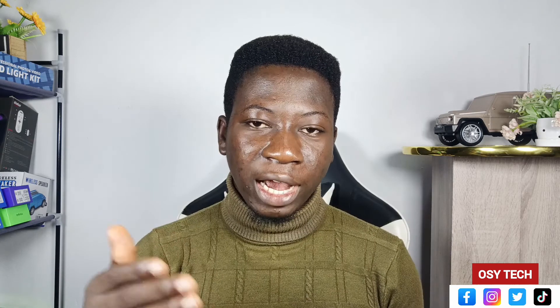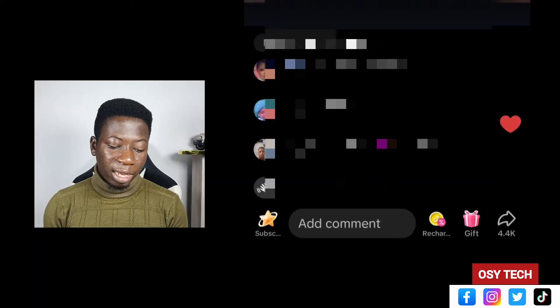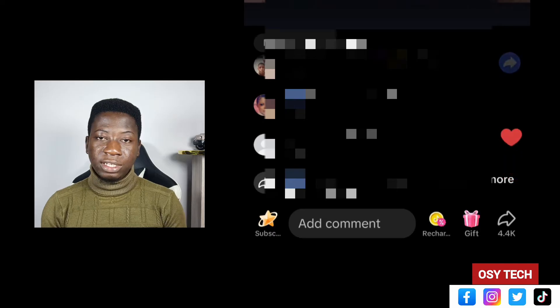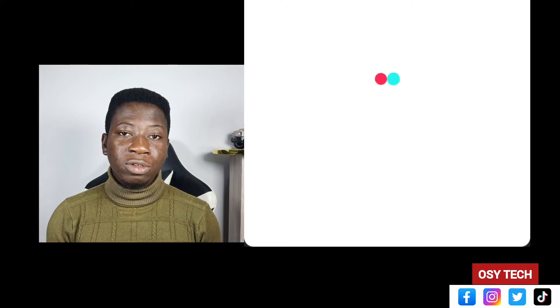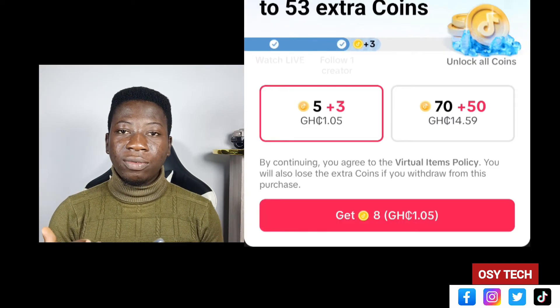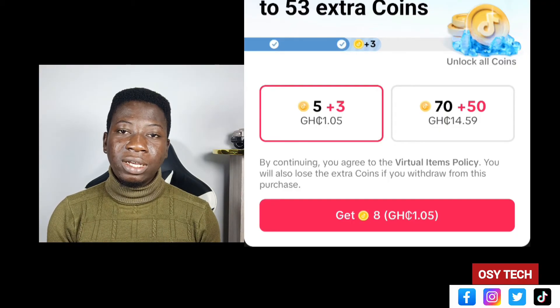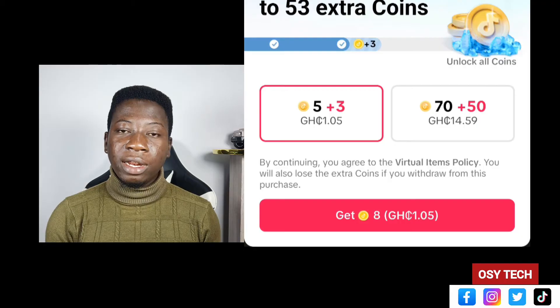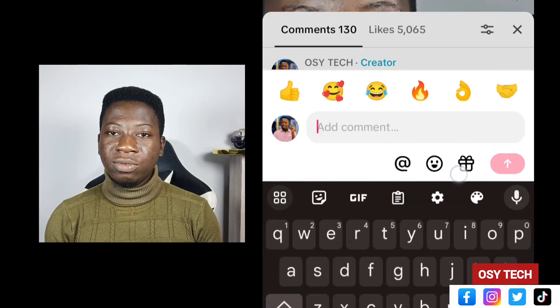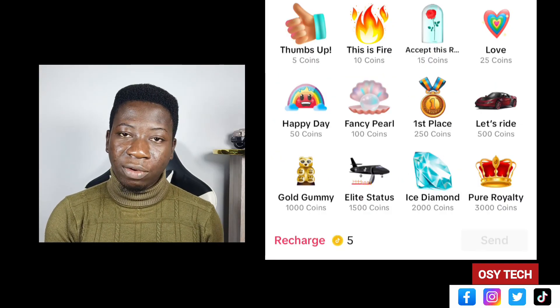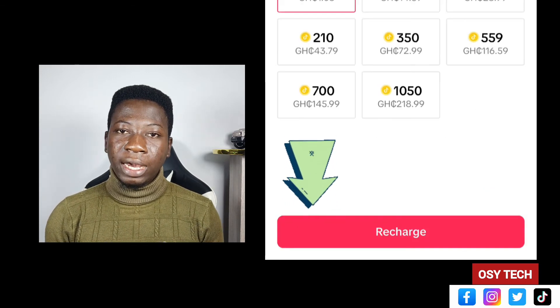The other way to buy coins is while watching someone's live video. Tap on the gift icon, select the gift you want to give, and you'll see a Recharge icon at the bottom — tap it. It will open the same options to select quantity and proceed with payment. If you're watching a regular video, go to the comments, tap the gift icon, select your gift, tap Recharge, and follow the same steps to make payment. If you face any problems, leave a comment and I'll help you.